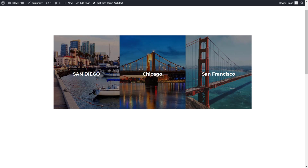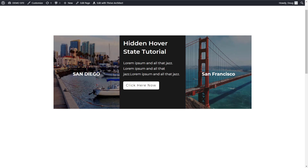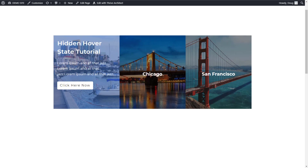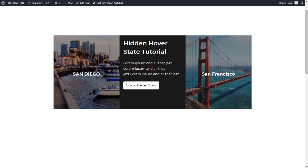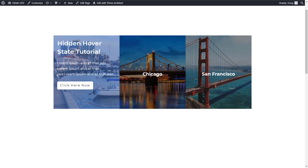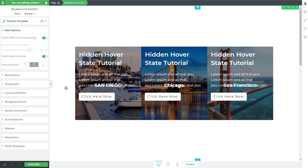Hey, I'm Doug from Kimbology and in this video we're going to take a look at how to build this three-column card layout where on the front side of the card you have an image and a gradient or an overlay and some text. When you hover over it anywhere within the column itself, it changes and transitions over to some hidden text, maybe a hidden button, maybe a different image entirely, maybe a solid color — essentially whatever you want to do.